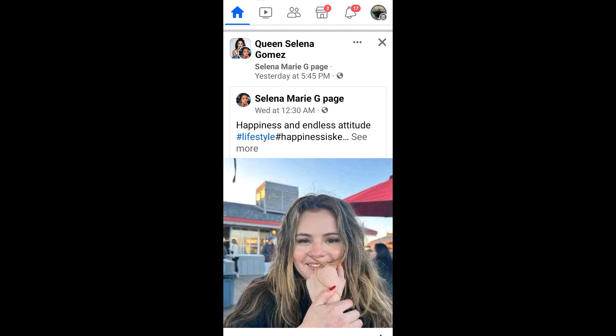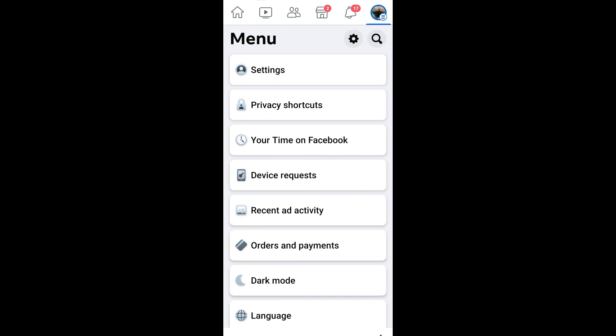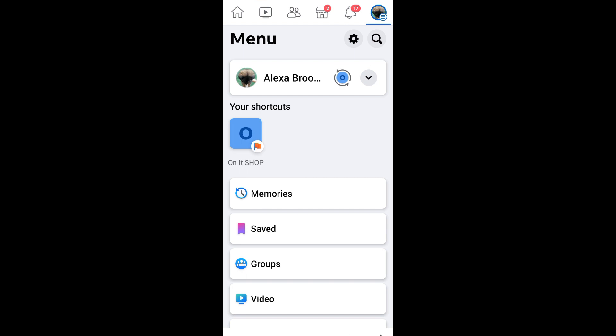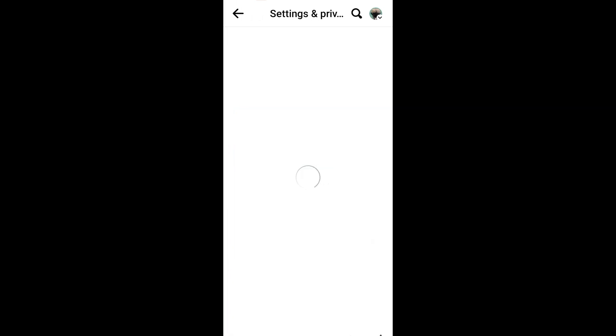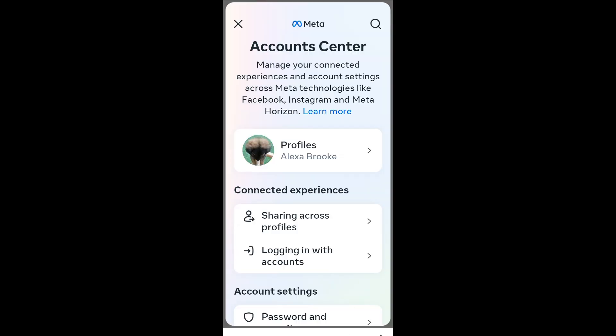Next, click your profile at the top right corner, scroll down until you see Settings and Privacy, or you can tap the security icon and then look for Account Center. Click 'See More' in Account Center.